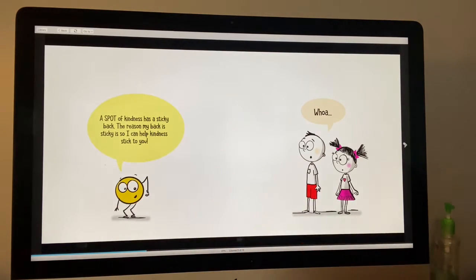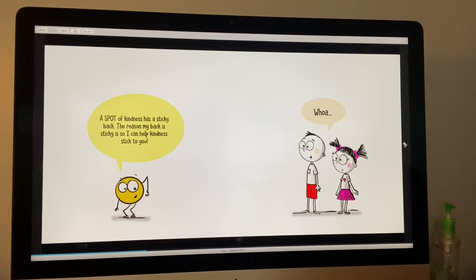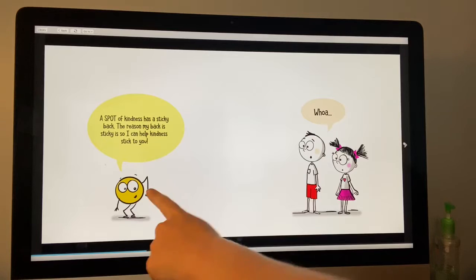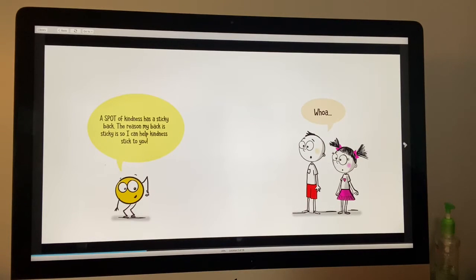He said, a spot of kindness has a sticky back. The reason my back is so sticky is so that I can help kindness stick to you, because when you are kind to other people, kindness can stick to you.